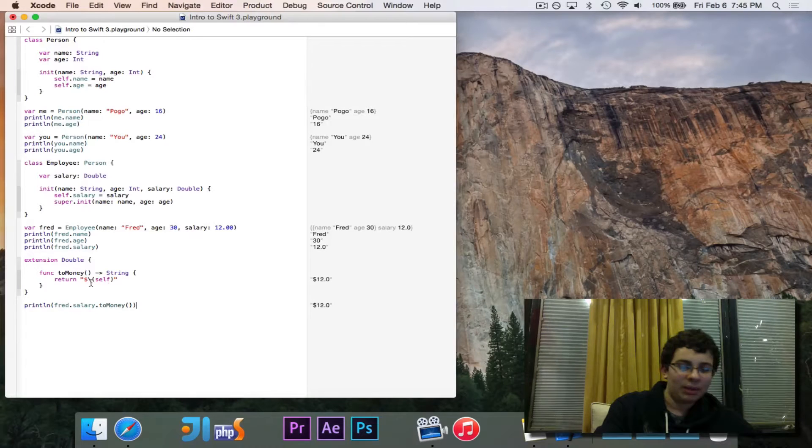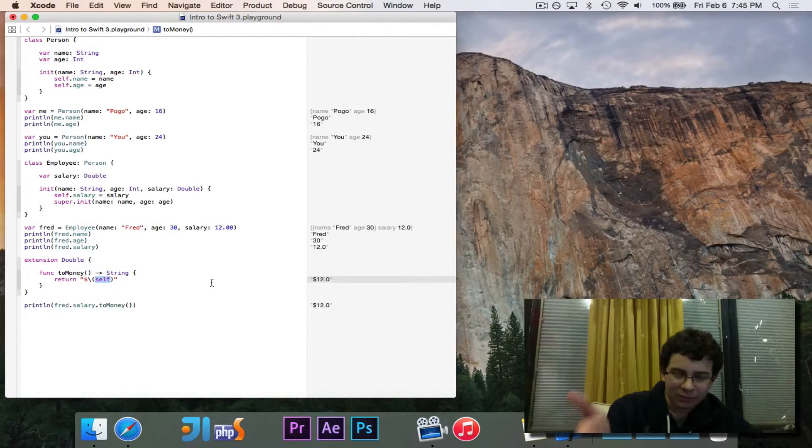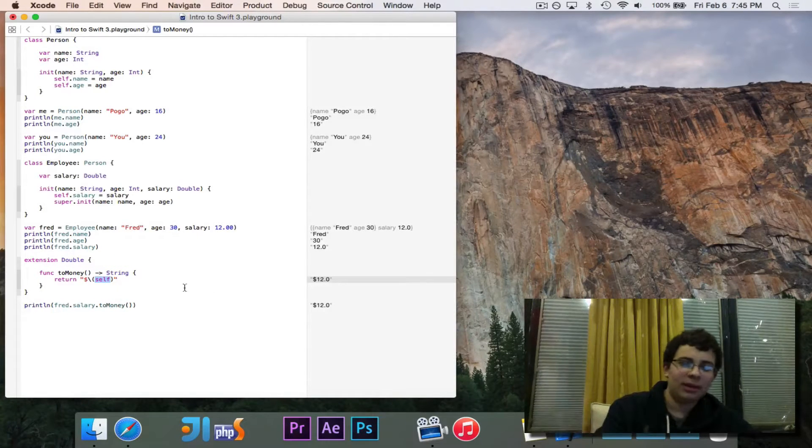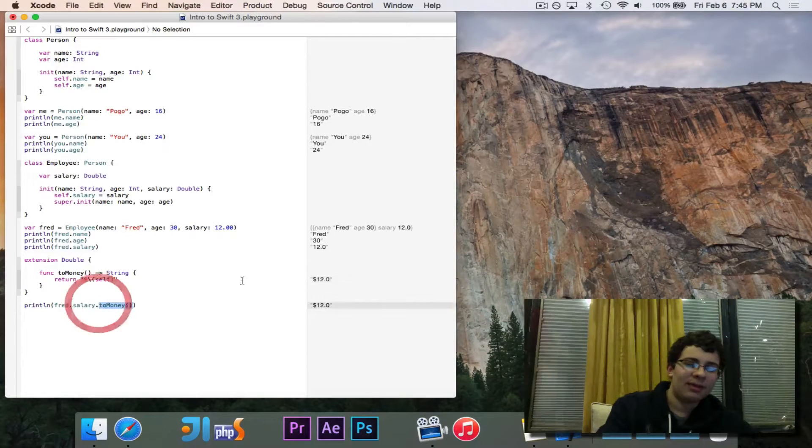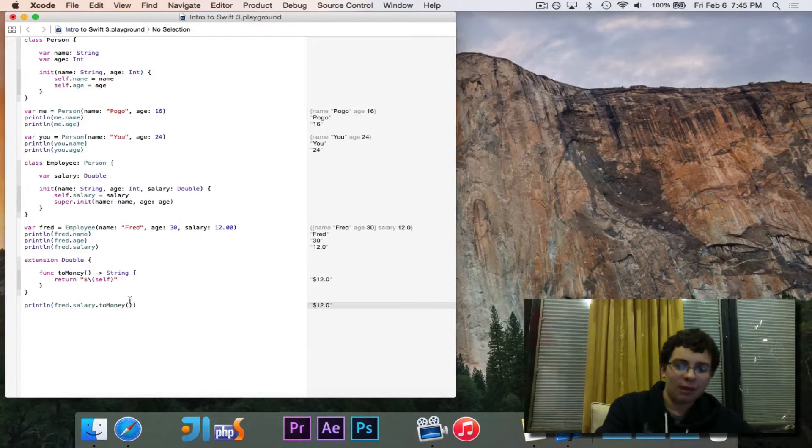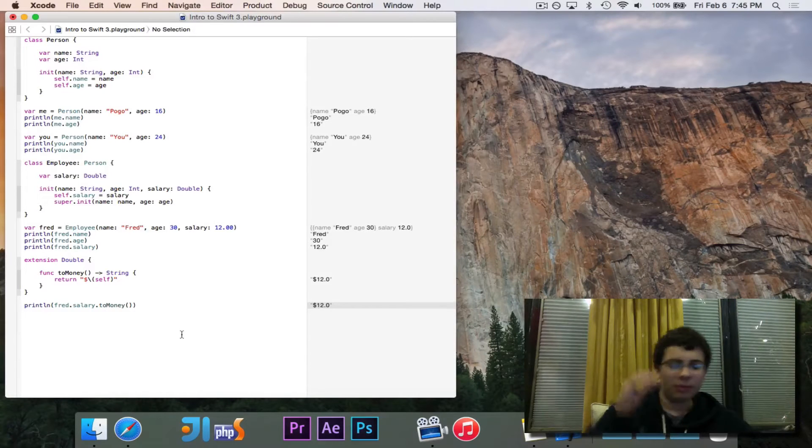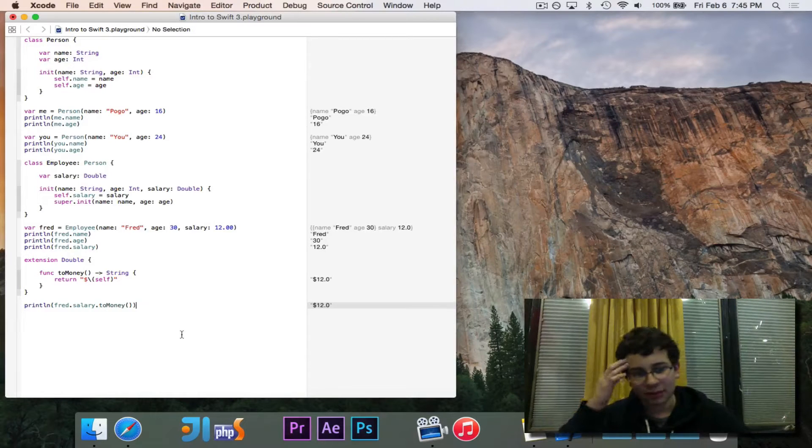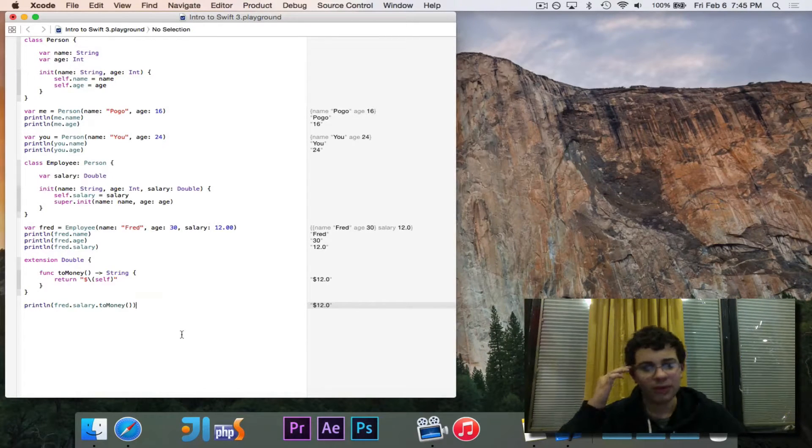And what it does is it puts a dollar sign, then it gets self, which is whatever the double is on which I'm invoking this. In this case, it's the salary, which is 12. So it's the dollar sign and then self, which is 12.0. So it prints out dollar sign 12.0.